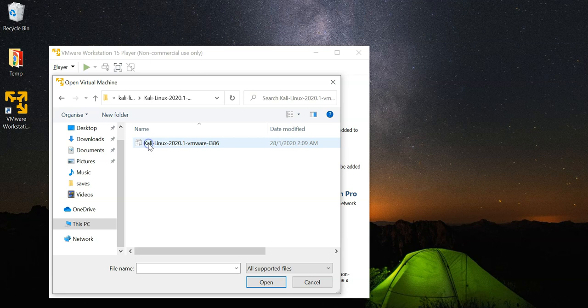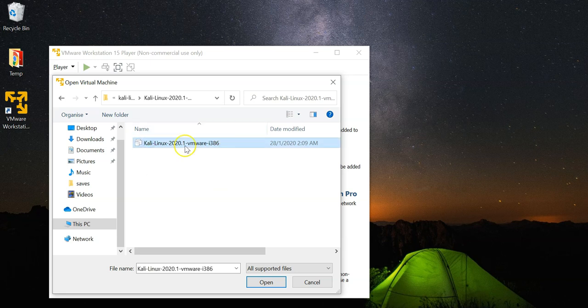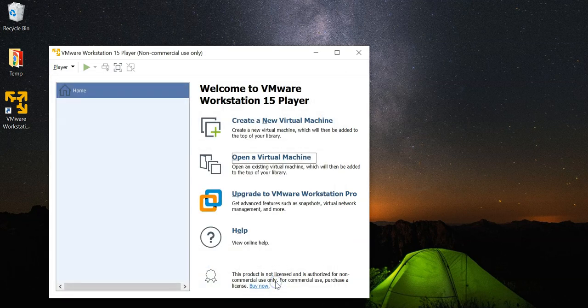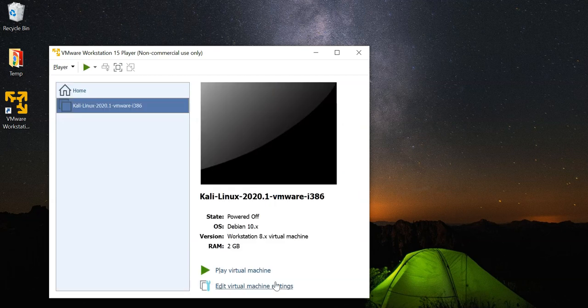Navigating into the folder you will be able to find this file here. Just click on open and there you go, the virtual machine is now imported.